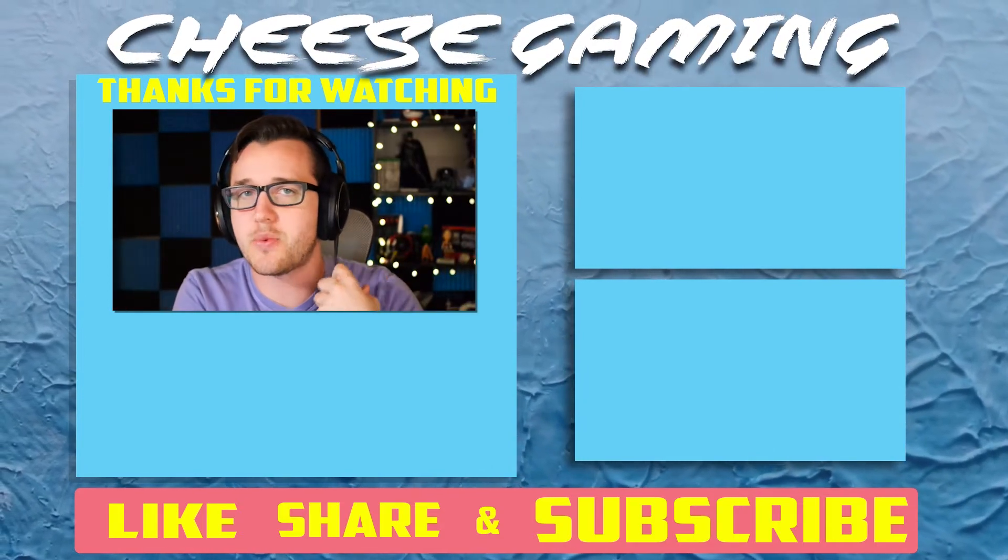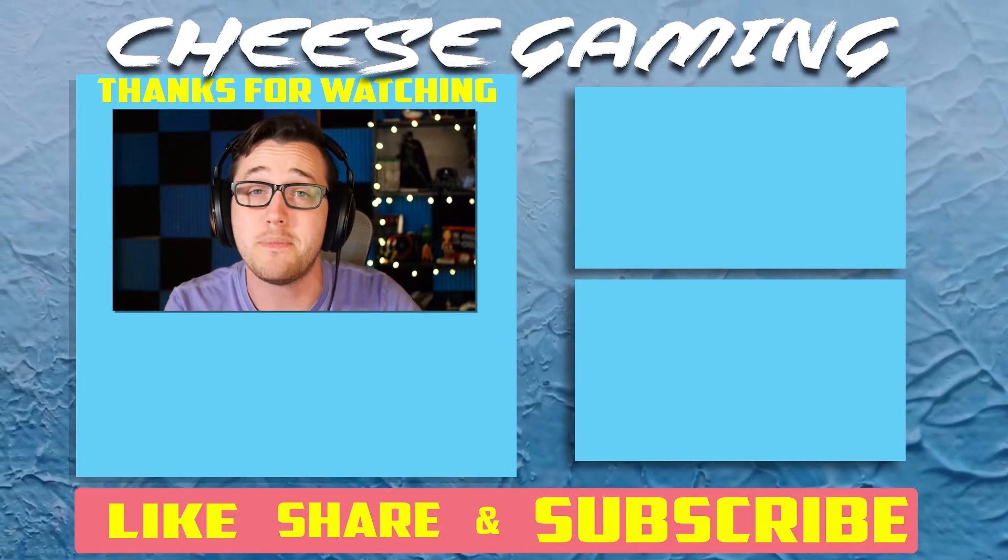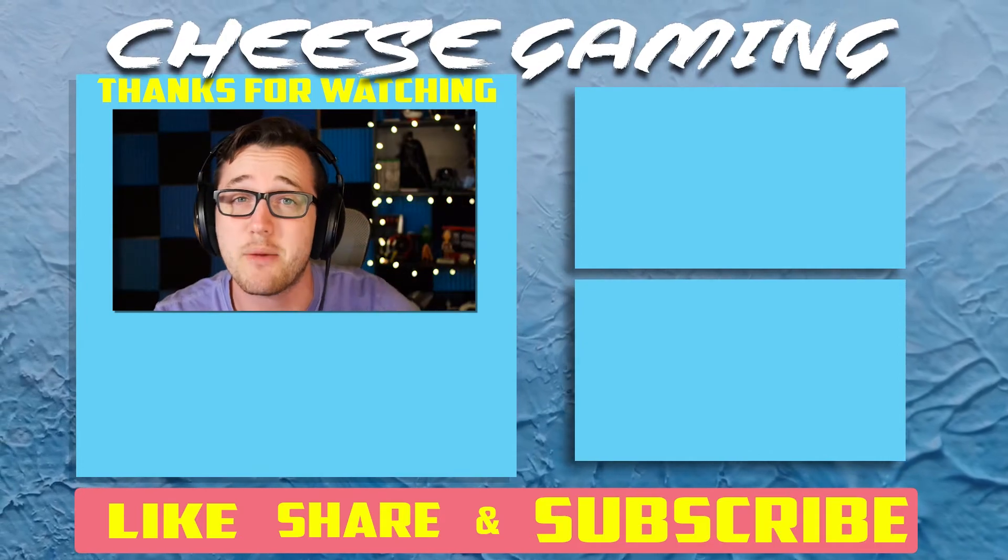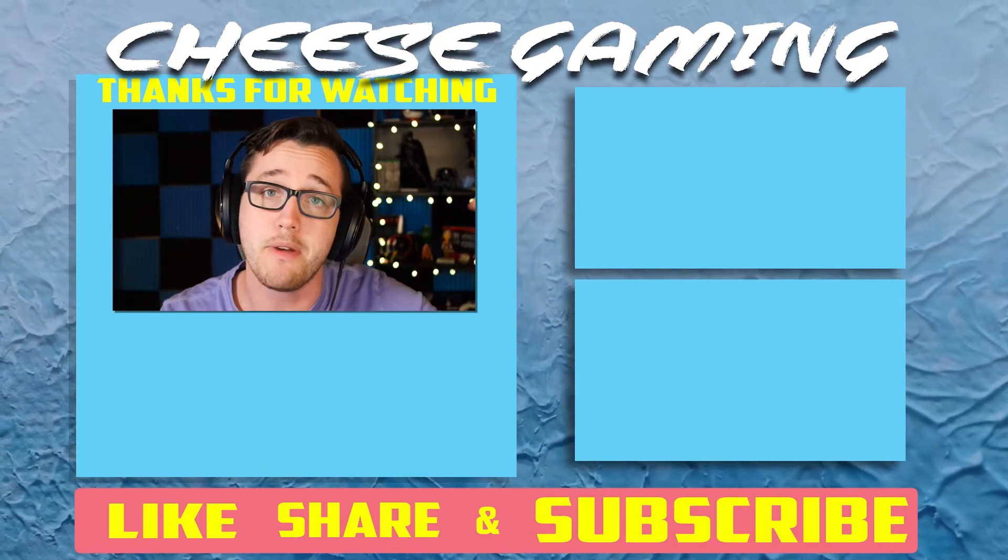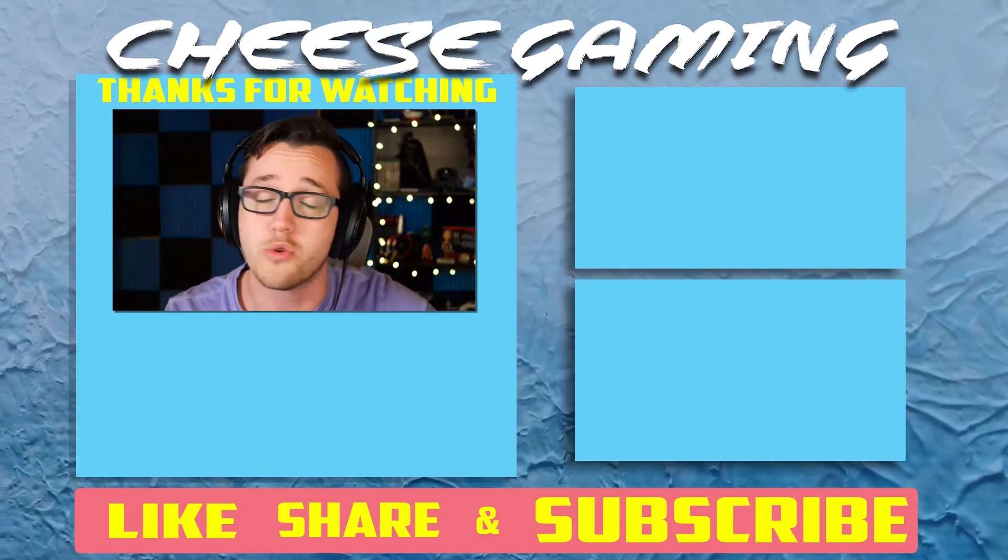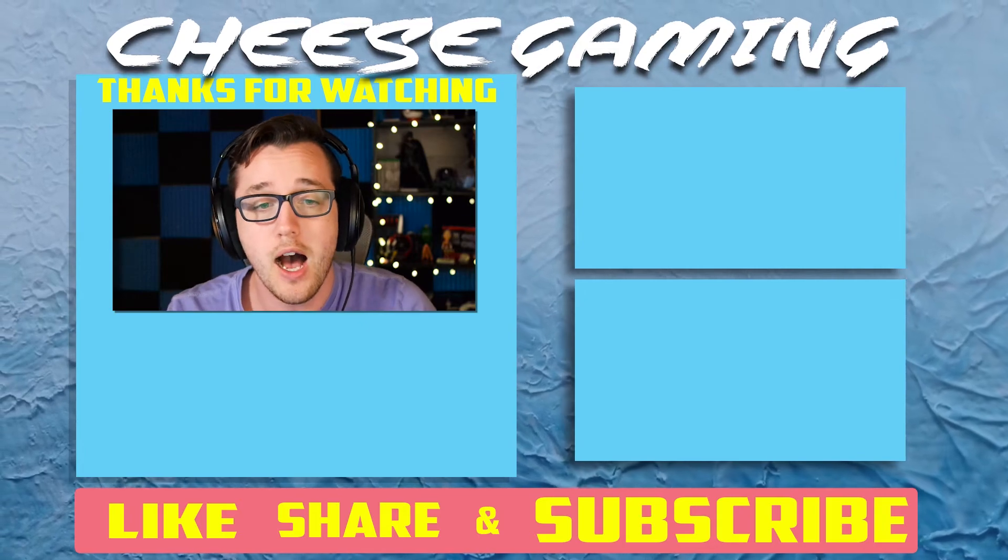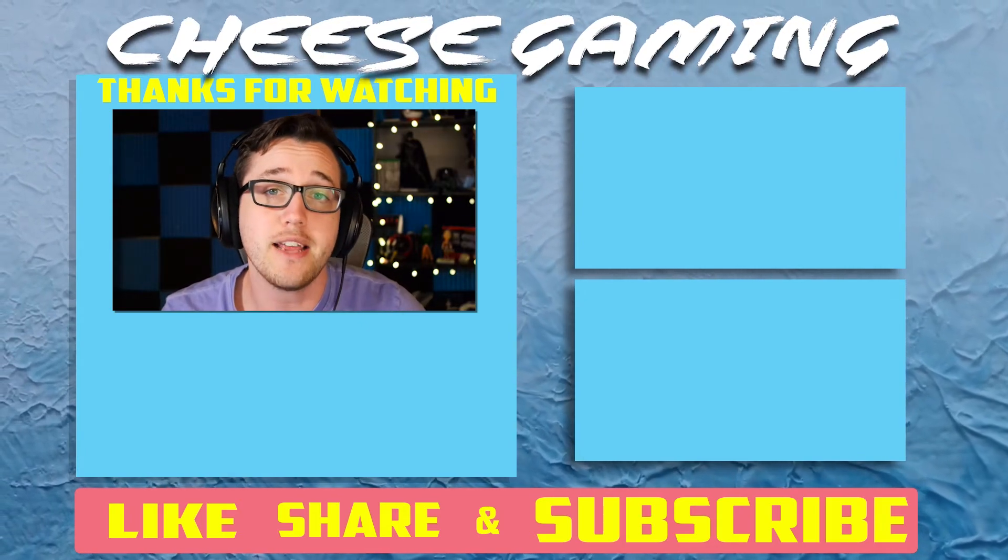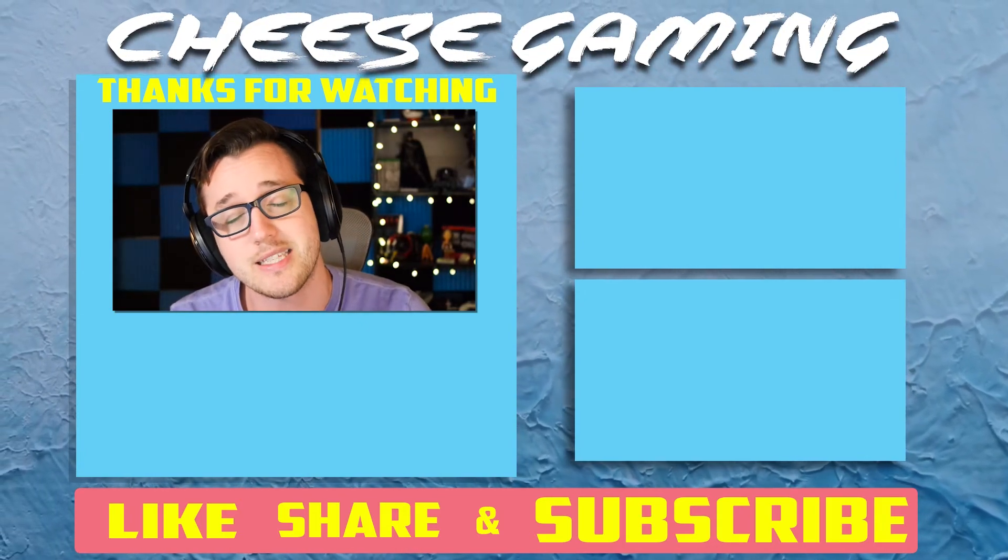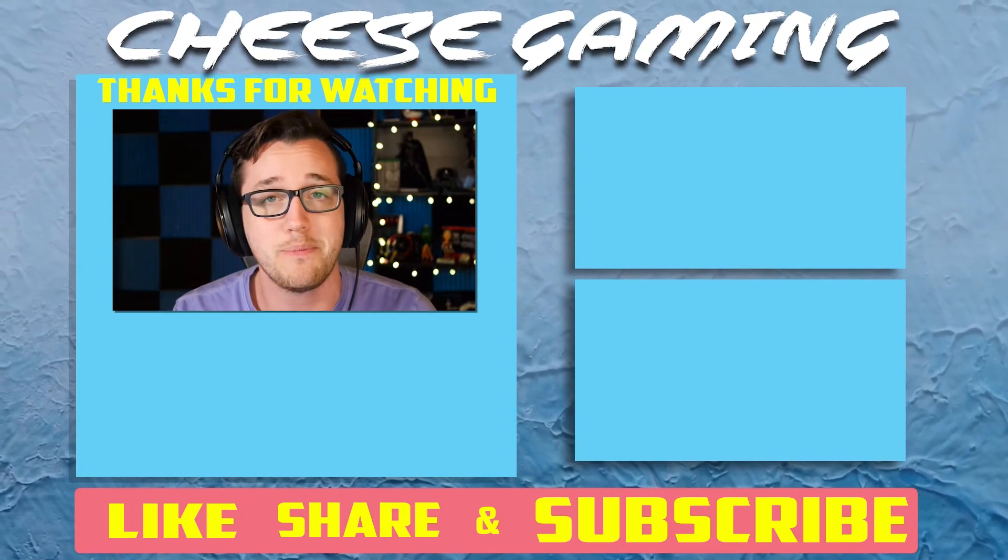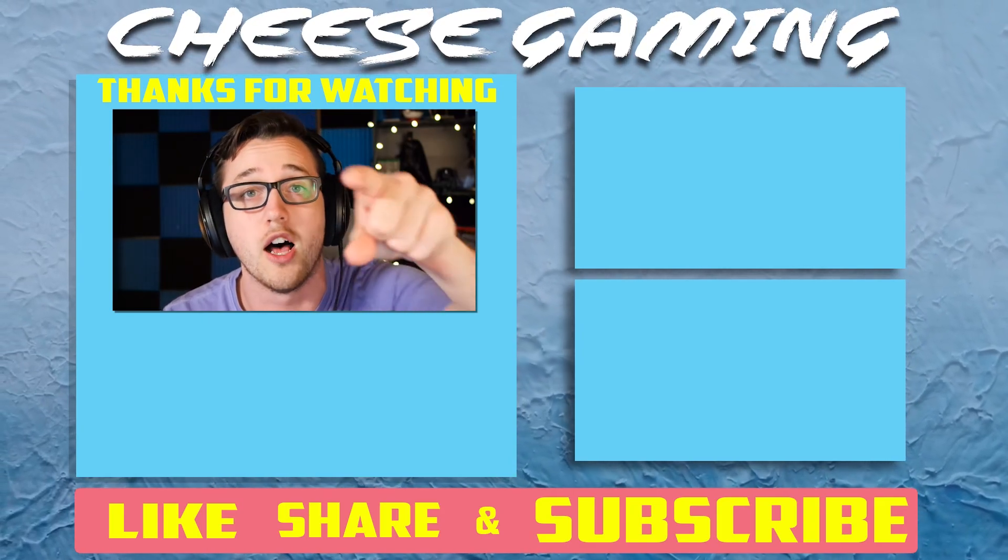Alright guys, well, this was short and sweet. I hope you enjoyed the video. If you did, make sure to hit that like button below. Link to this game in the description below as well. Check it out, play it for yourself. But if you're new to the channel, subscribe for more content just like this. But remember, I'll see you back next time. Stay beautiful. I love you.